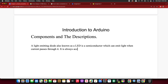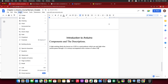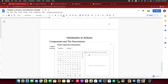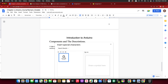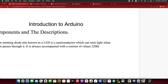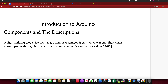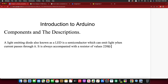It is always accompanied with a resistor of value 220 ohms. To get the ohm symbol, go to Insert, then Special Character, and search for 'ohm' and click it. So: a light-emitting diode, also known as an LED, is a semiconductor which can emit light when current passes through it. It is always accompanied with a resistor of value 220 ohms or one kilo-ohm. You can copy and paste the ohm symbol.